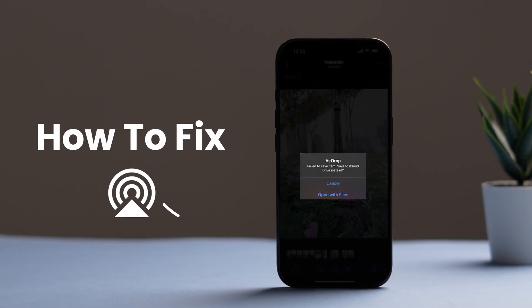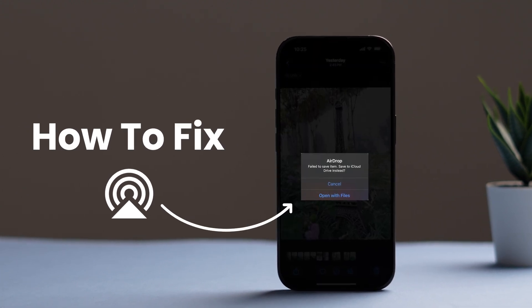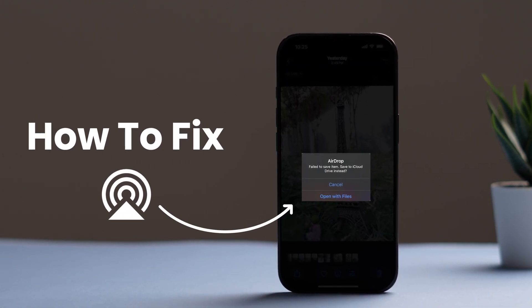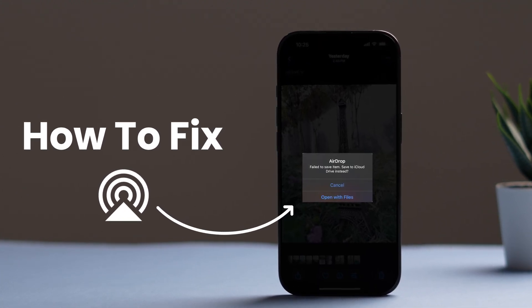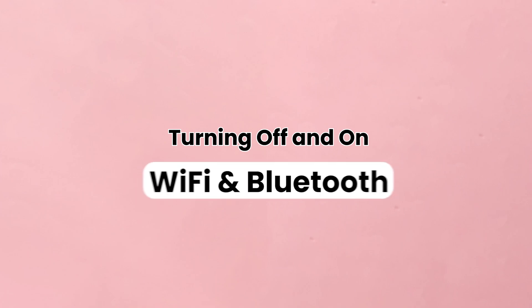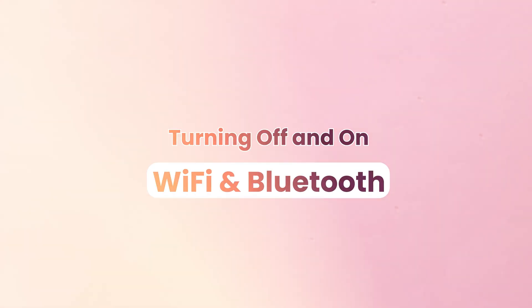How to fix AirDrop failed to save item, saved to iCloud instead on iPhone. Let's start with turning off and on Wi-Fi and Bluetooth.